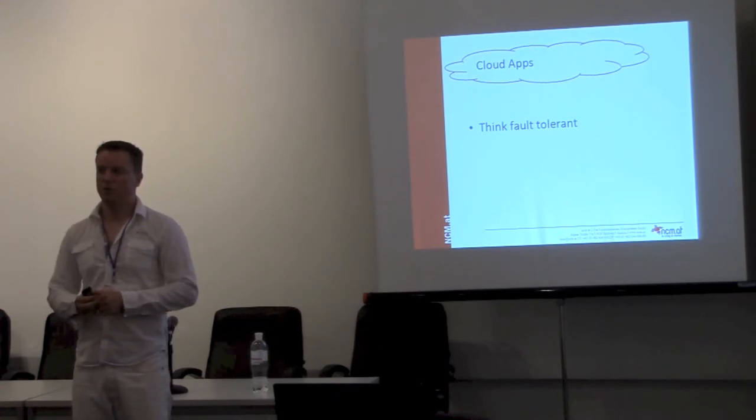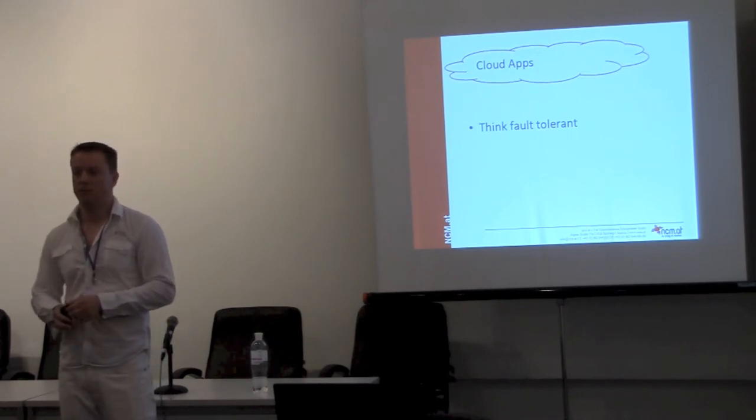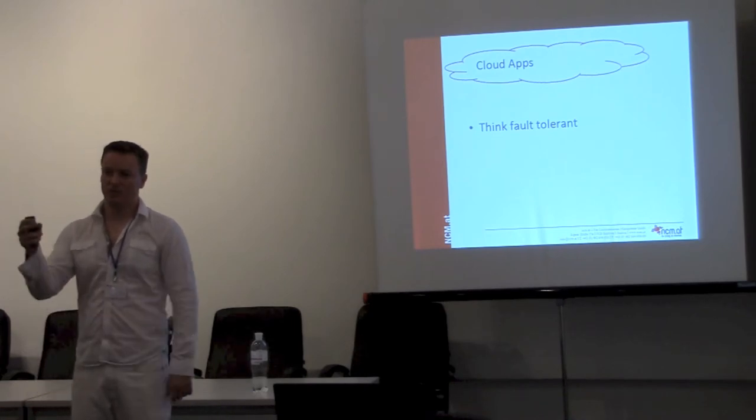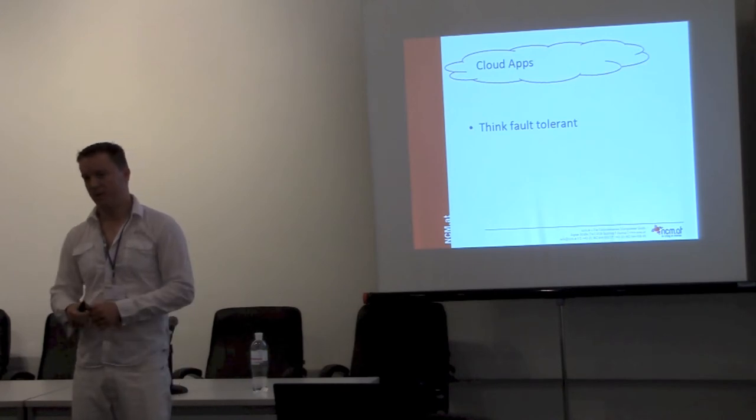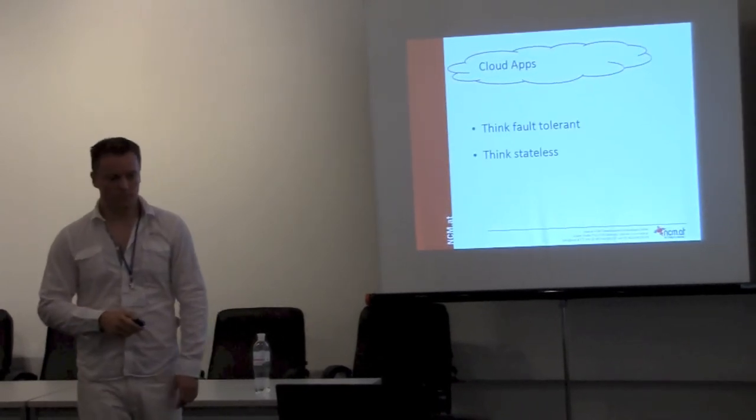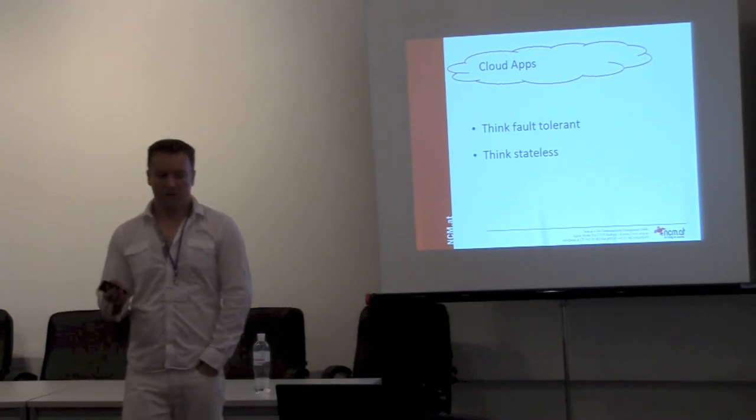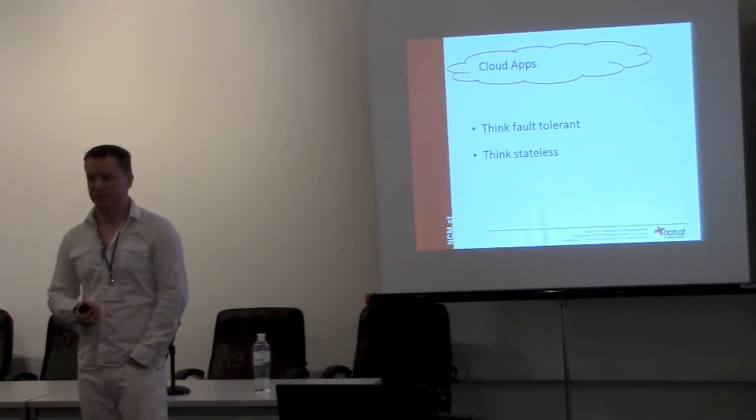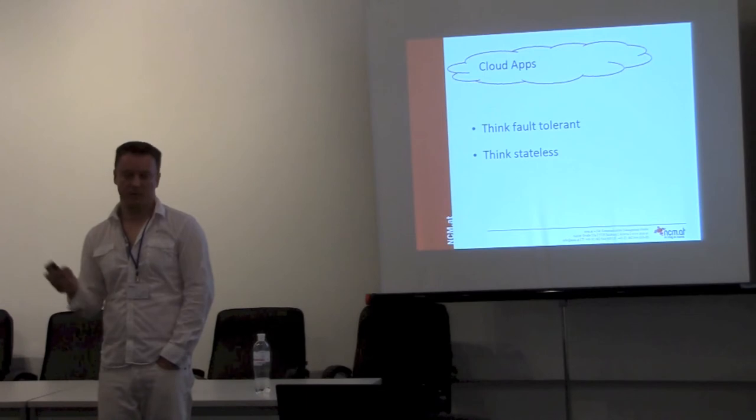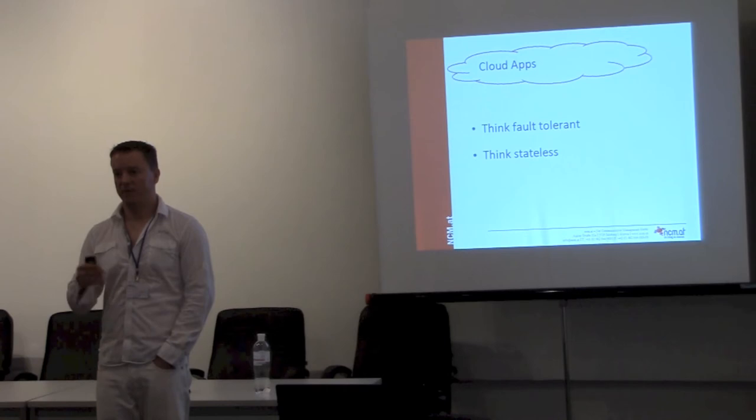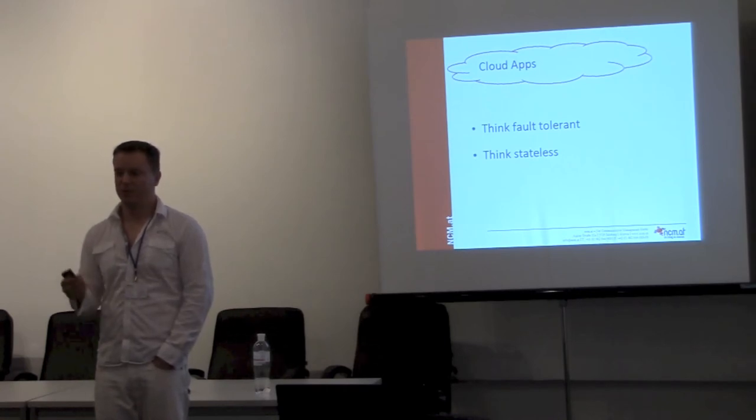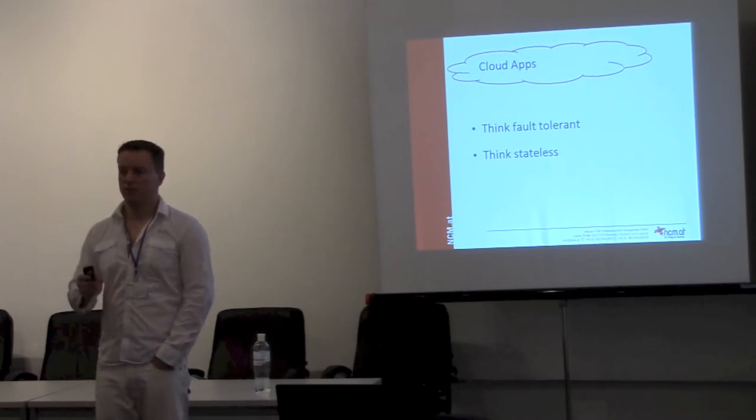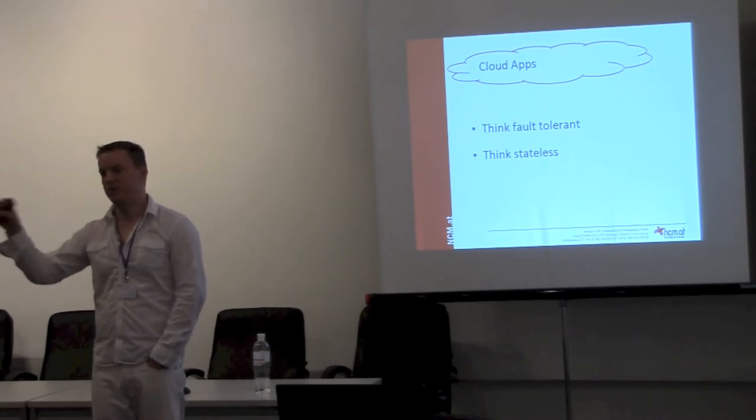You have to take care if the application is using the services provided and not just, for example when a user uploads a picture, storing it in the local file system. You can't do that because when there are three or more gears, if a user uploads one picture it's on one of them, not on all. On the next request the picture is not there. You have to think about these issues. This is the same thing - think stateless. If you're storing a lot of information in your sessions on your session files, this is not going to work. You have to make sure you store your sessions in the database or somewhere else so you can access them from any of the gears.